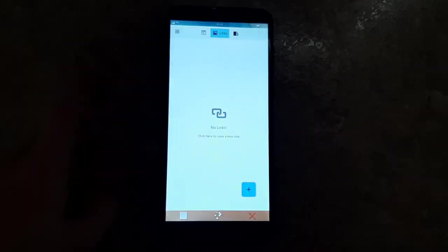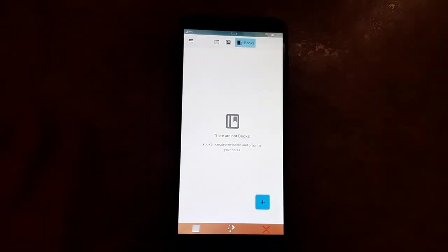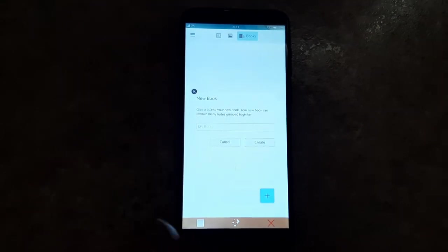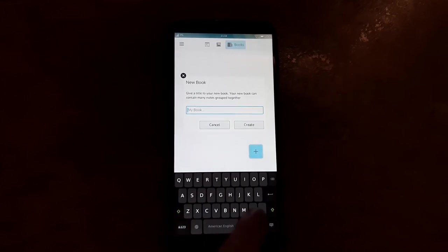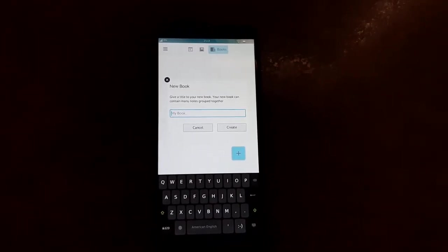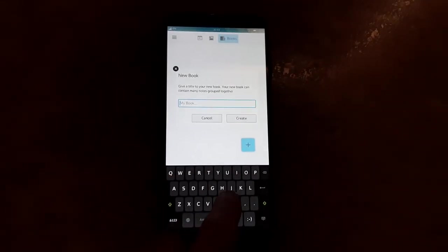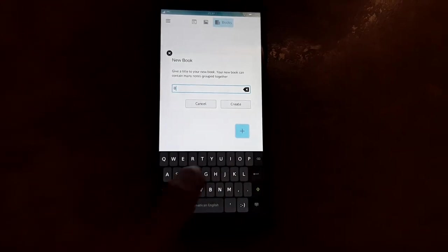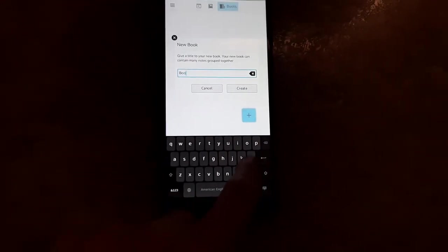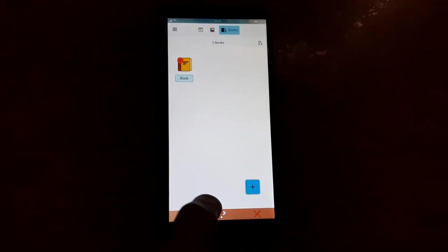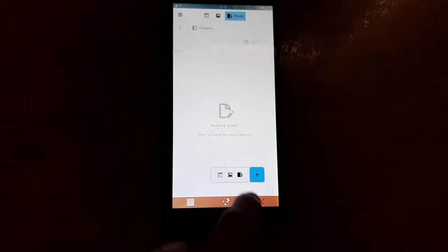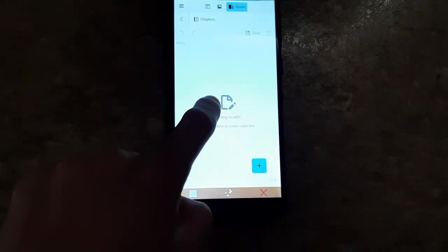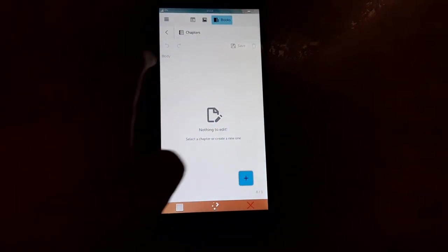You can also add links and what they call 'books'. Maybe we can try adding one real quick. Give a title to your new book — 'Many notes'. I get it, it's kind of like in OneNote how you have notebooks and then you can have notes in those notebooks. We can call this book 'Book', and we can create it. And there's our book. We can go in there and we can give it chapters, I guess.